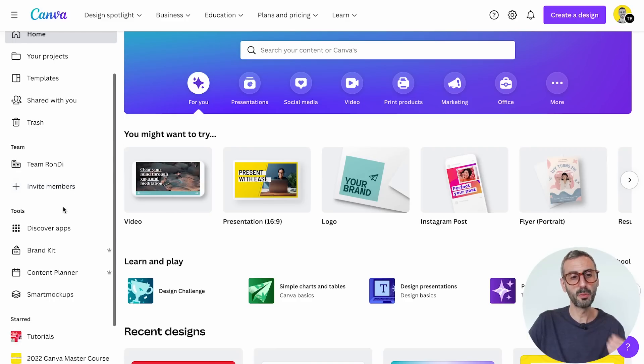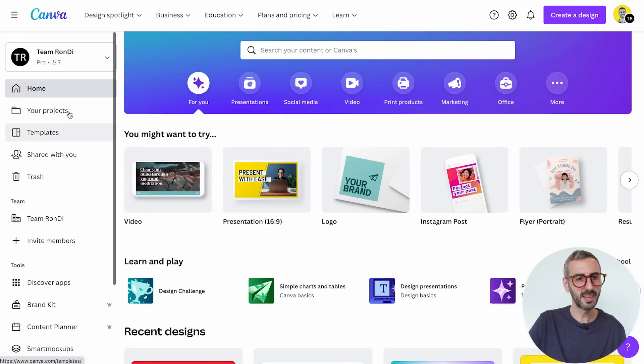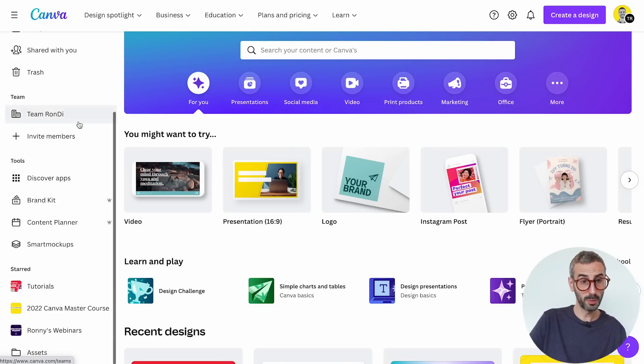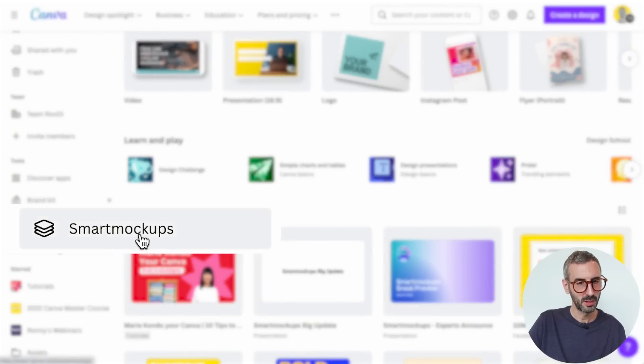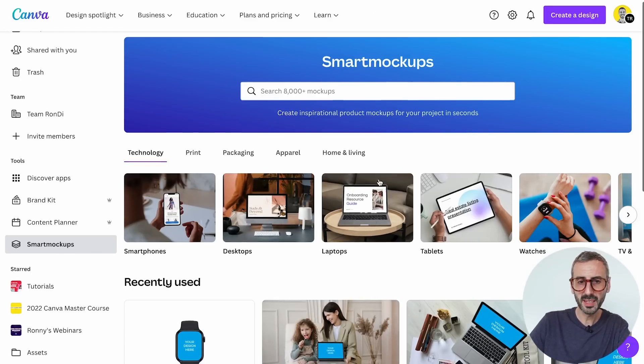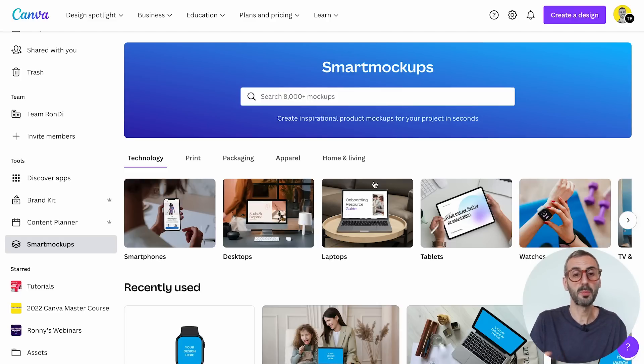The first thing that is new is where Smart Mockups is actually located in Canva. Up to today, Smart Mockups was buried in the editor under the edit image button. But this update gives it a much more visible presence — it is now right in the left side menu of the home page. This gives it an entire dedicated section, just like templates.